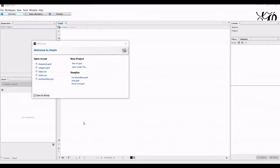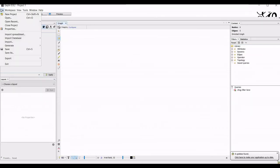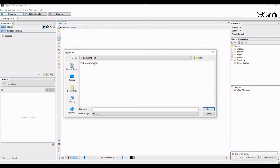This is what the Gephi user interface looks like. We start by saying new project, and we can import our data via file open, and then we can select our data file.